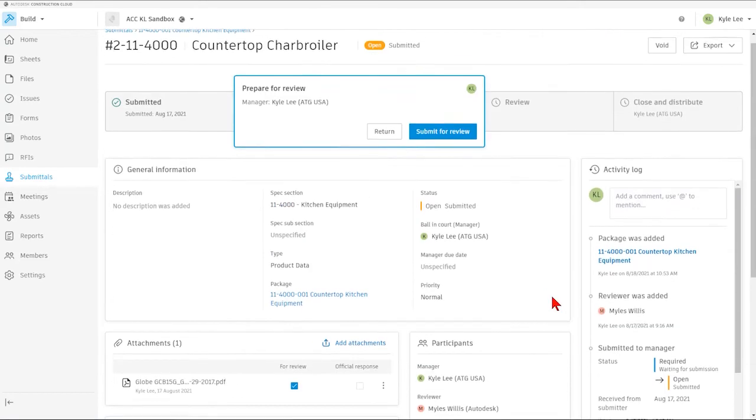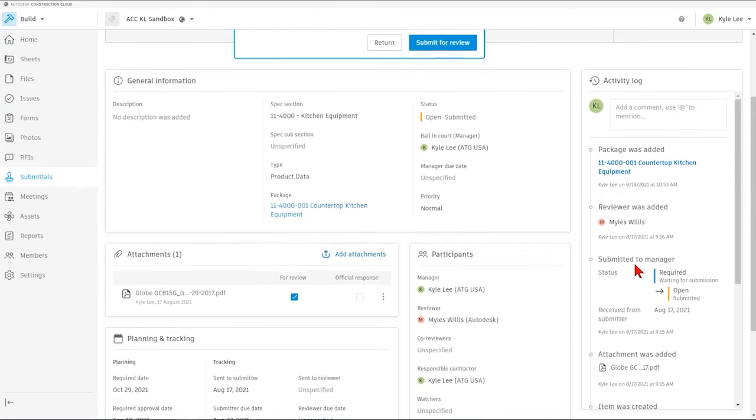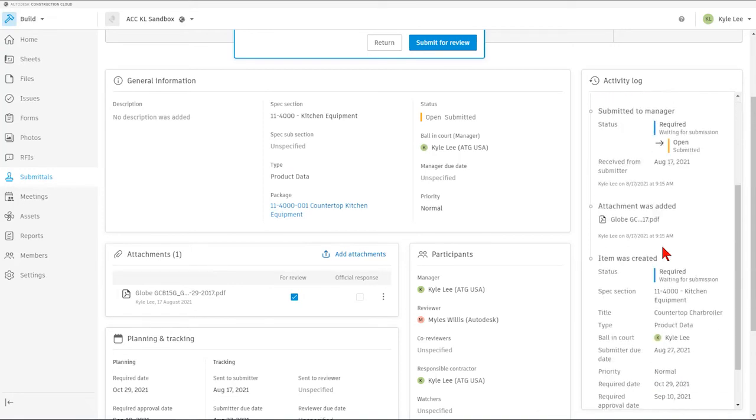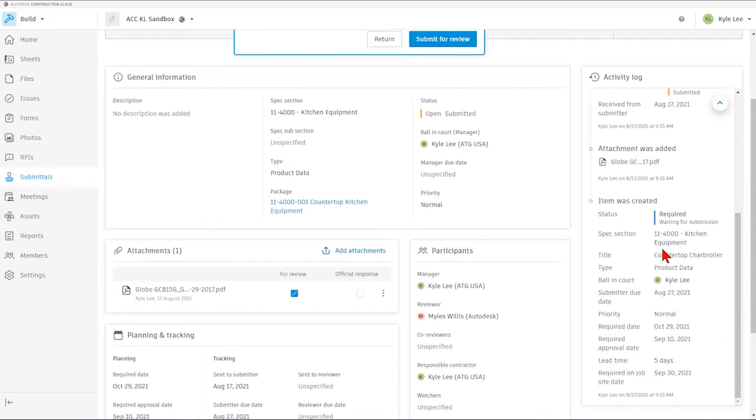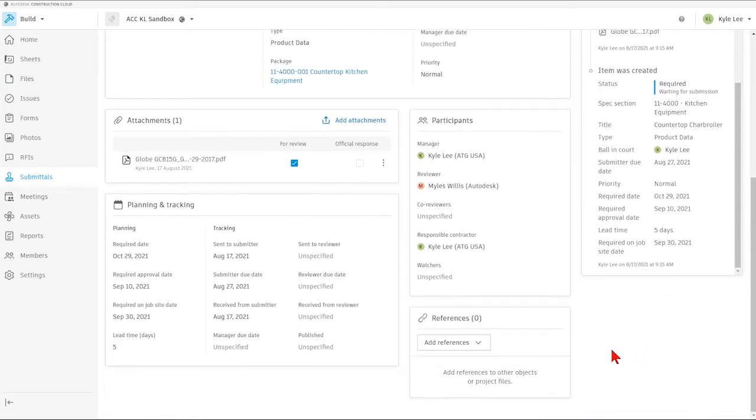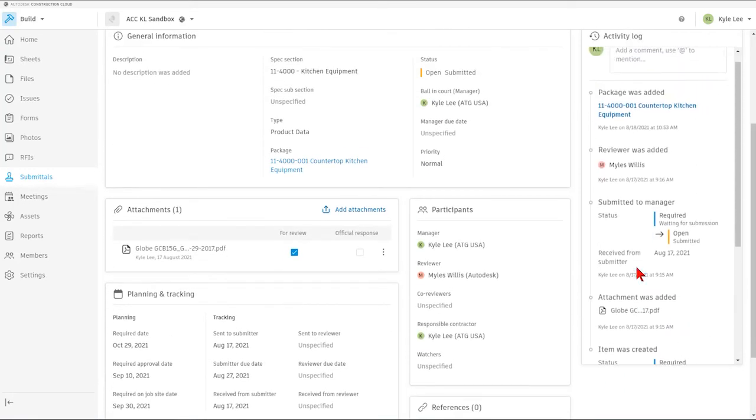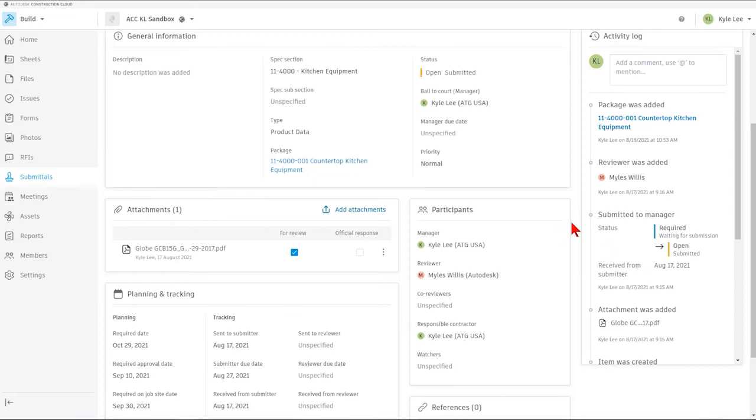If we've referenced in any items to our submittal, we can see that there, or we can add references, if necessary, as well. And over here to the far right, we have our activity log, where we can see everything that has happened with this particular submittal item from the time that it was created until the current date today.